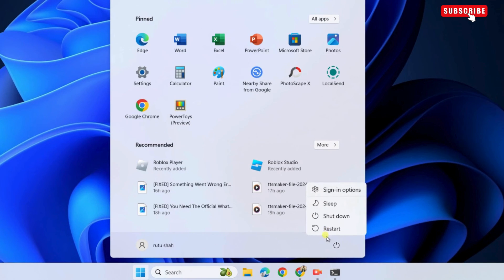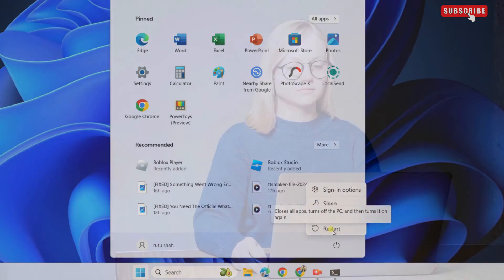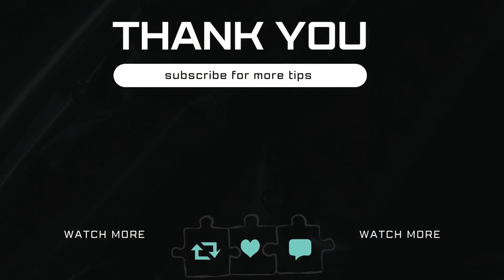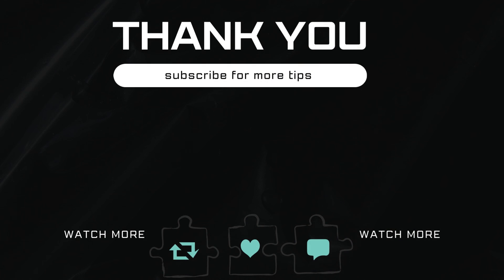After that, the brightness problem will be solved on your Windows 11 computer. Let me know in the comments if this helped and subscribe to GlitchGuru for more such tips.